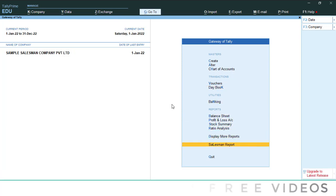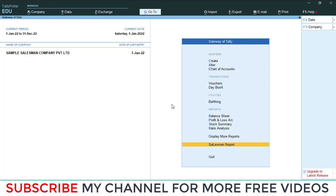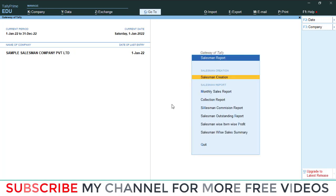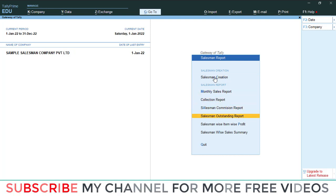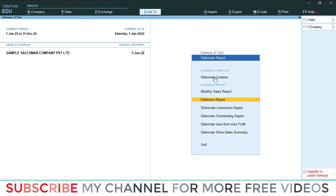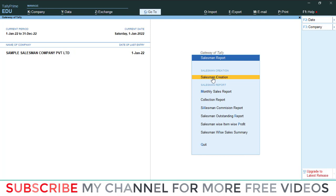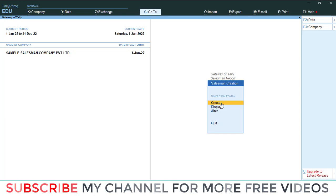Now here you can see there is one additional report — Salesman Report. Go to Salesman Report. Then you will see: Salesman Creation, Monthly Sales Report, Collection Report, Salesman Commission Report, Salesman Outstanding Report, Salesman Item-wise Profit Report, and Salesman-wise Sales Summary. These are the reports you will get after loading this TCP. Go to Salesman Creation.